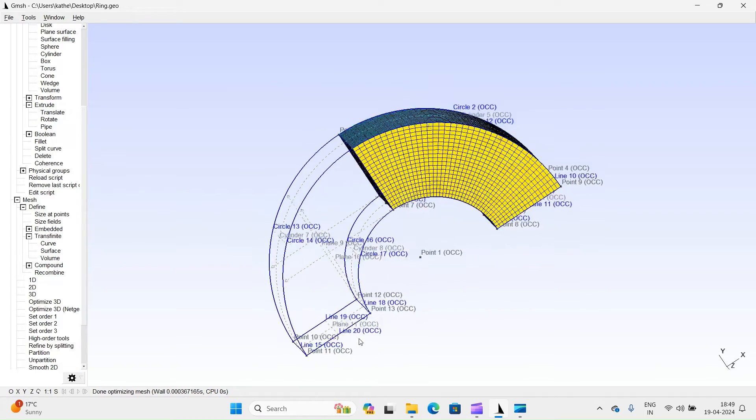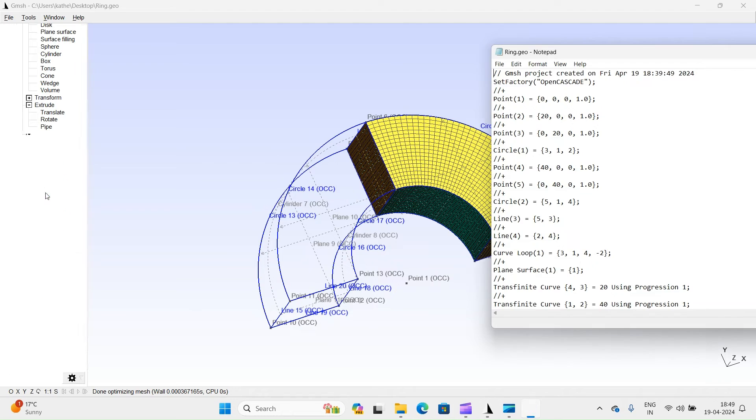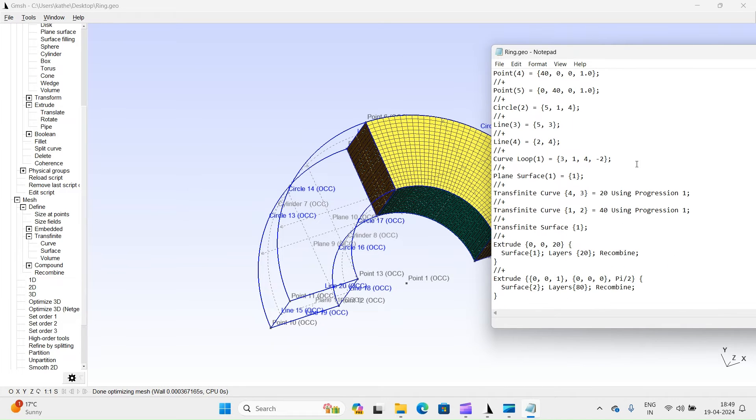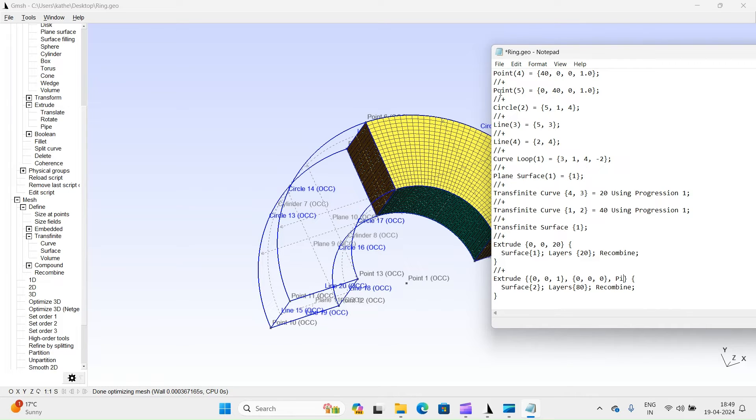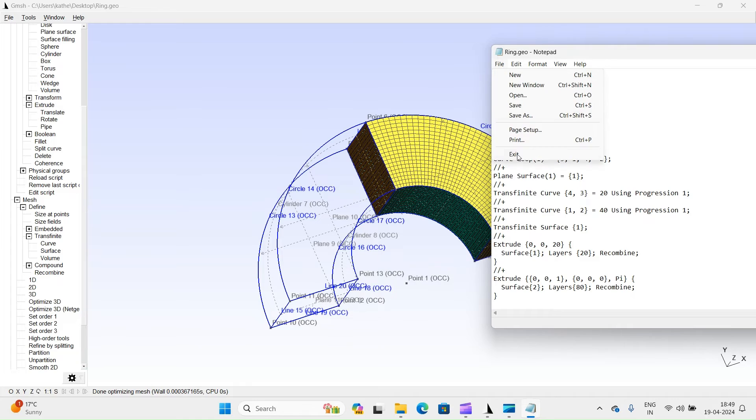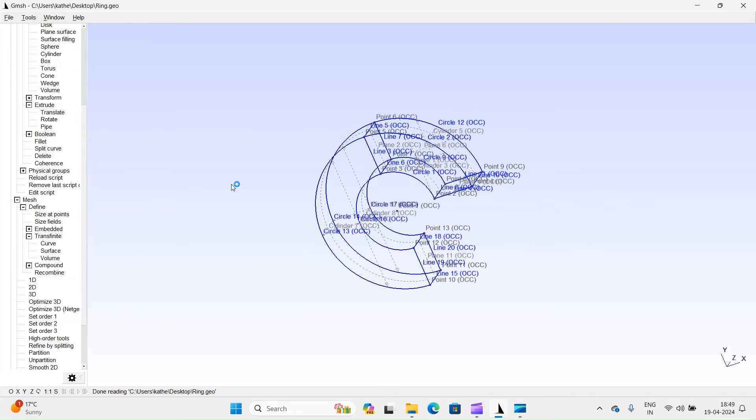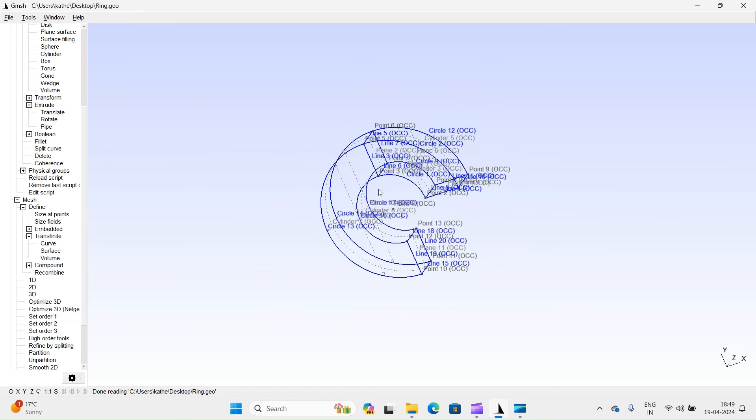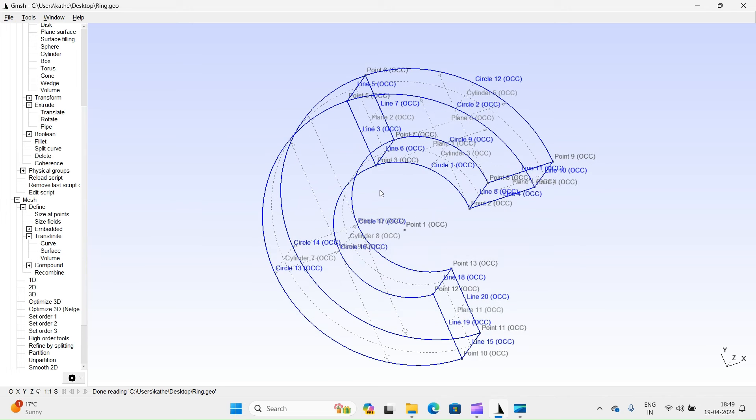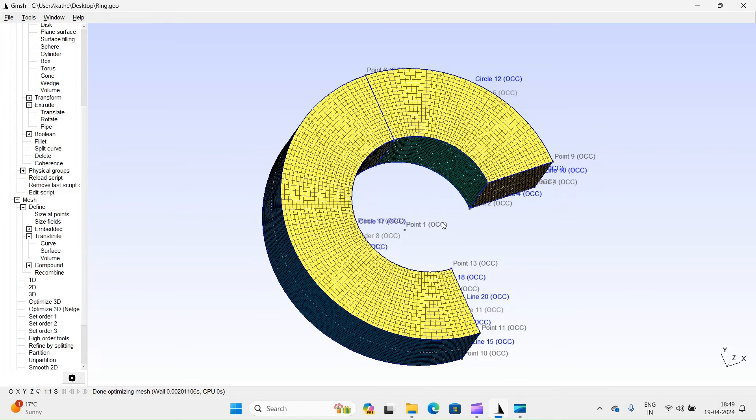You can modify any aspect by accessing the script. Let's change rotation angle from 90 degrees to 180 degrees. Save script and exit. Reload script. Regenerate mesh.